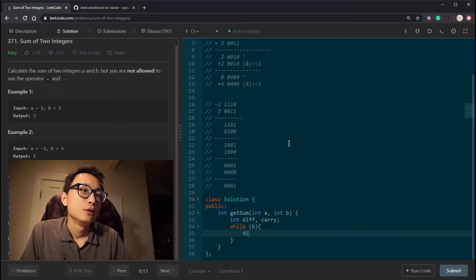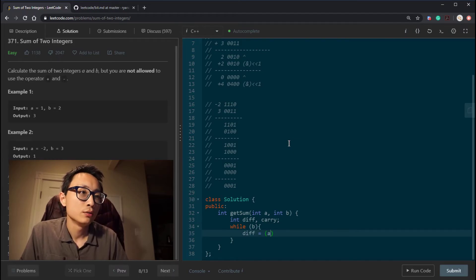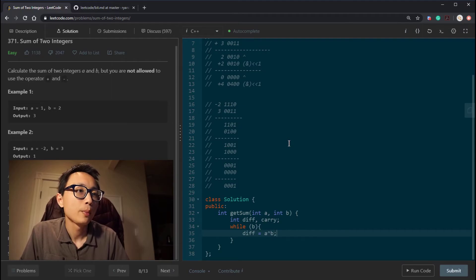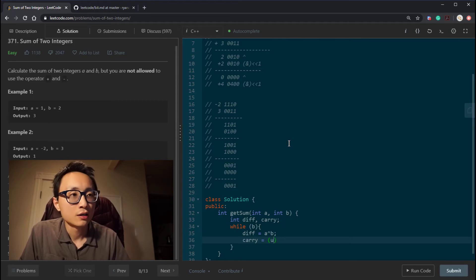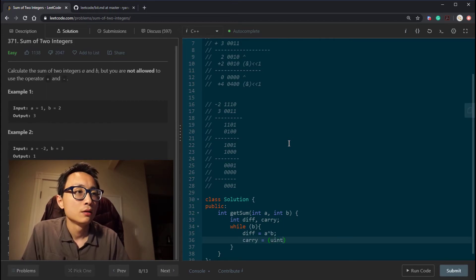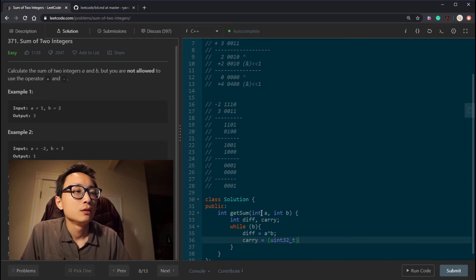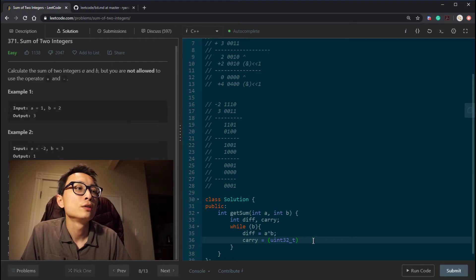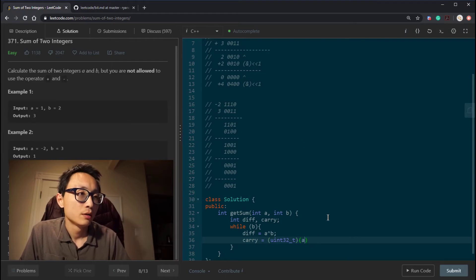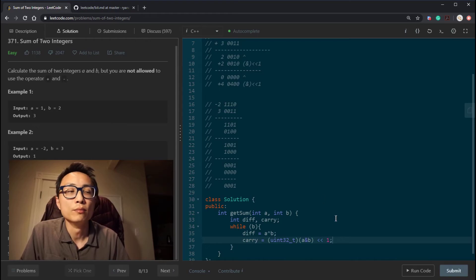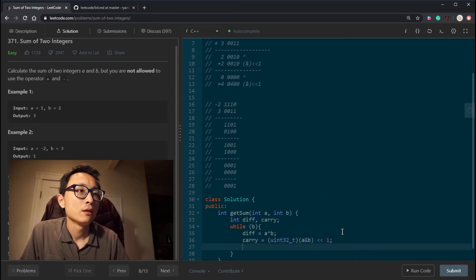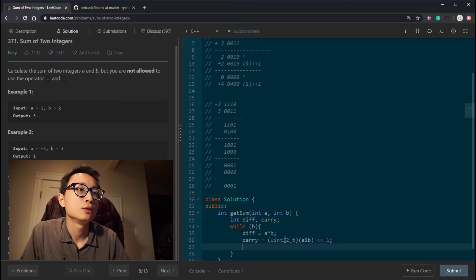So I'm just going to do the div, which is the exclusive OR between these two numbers. And the carry is going to be by casting, by casting the AND operation into an unsigned integer. And then after that, we shift it to left by one. And obviously, we cast that back to integer.